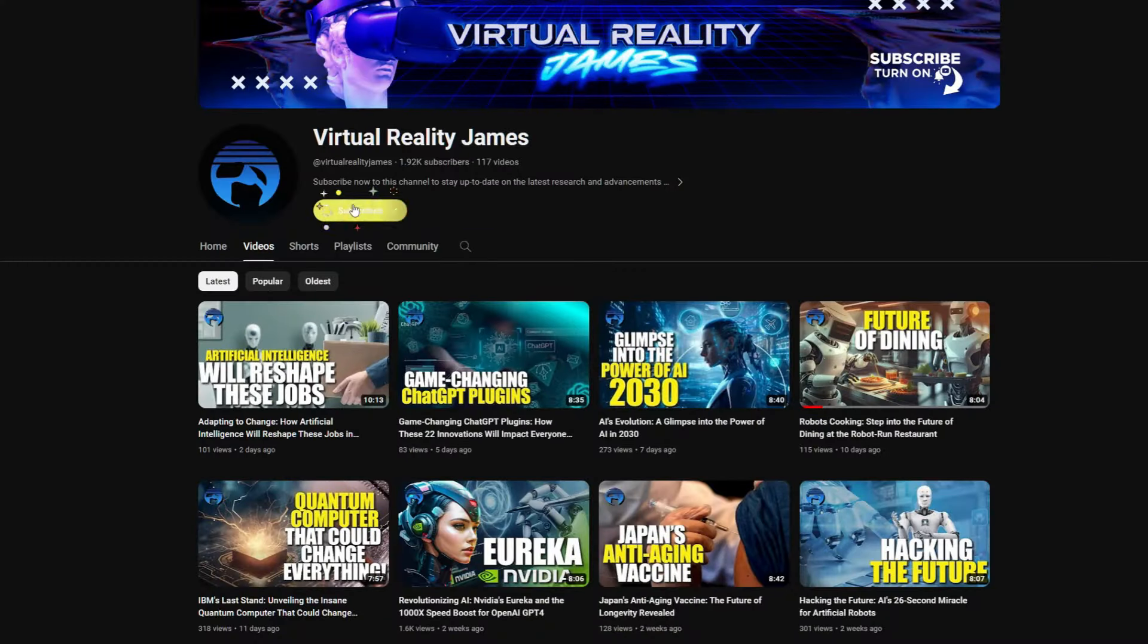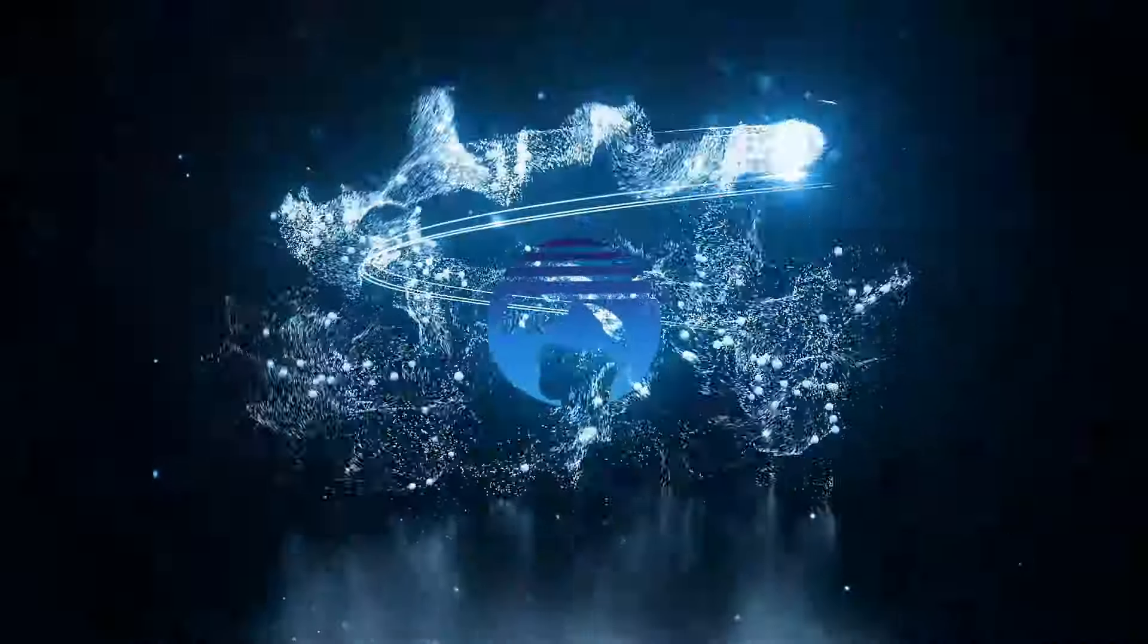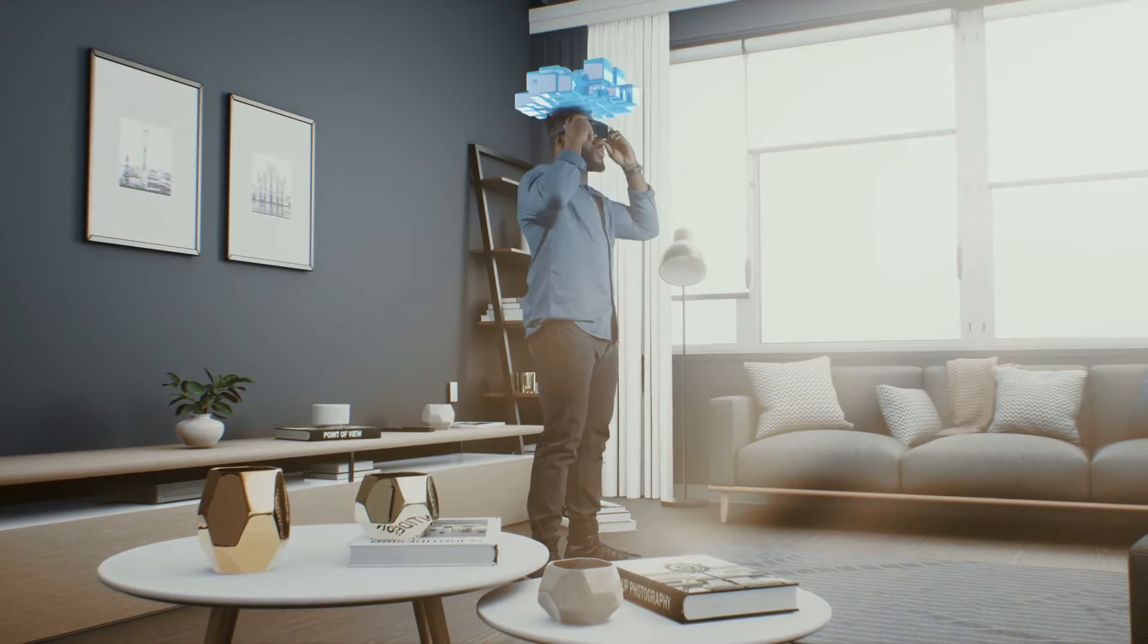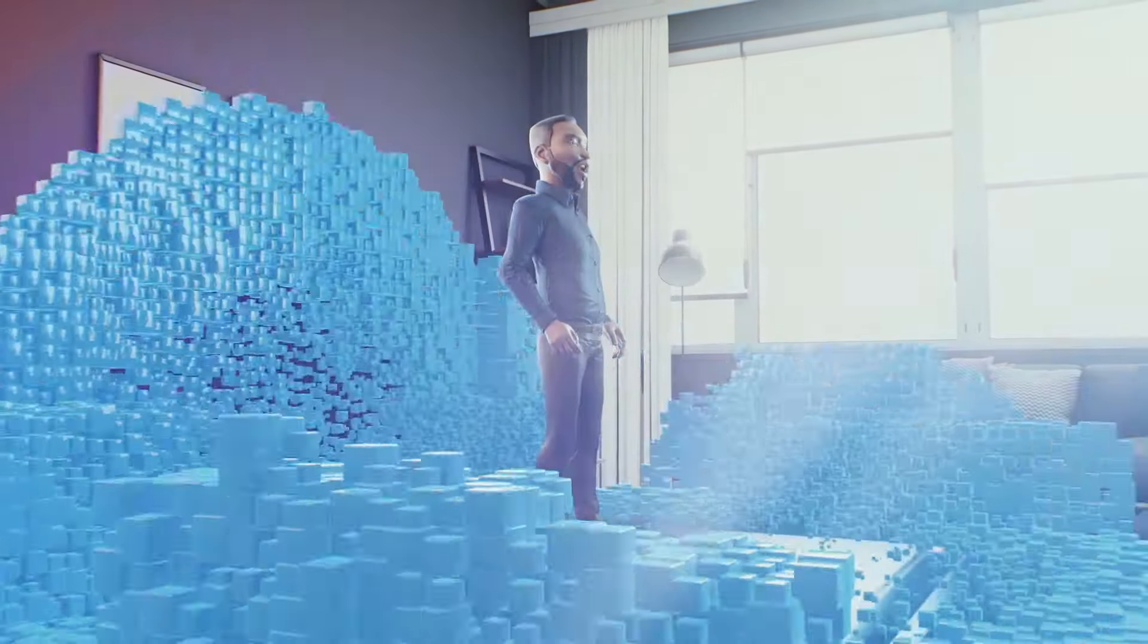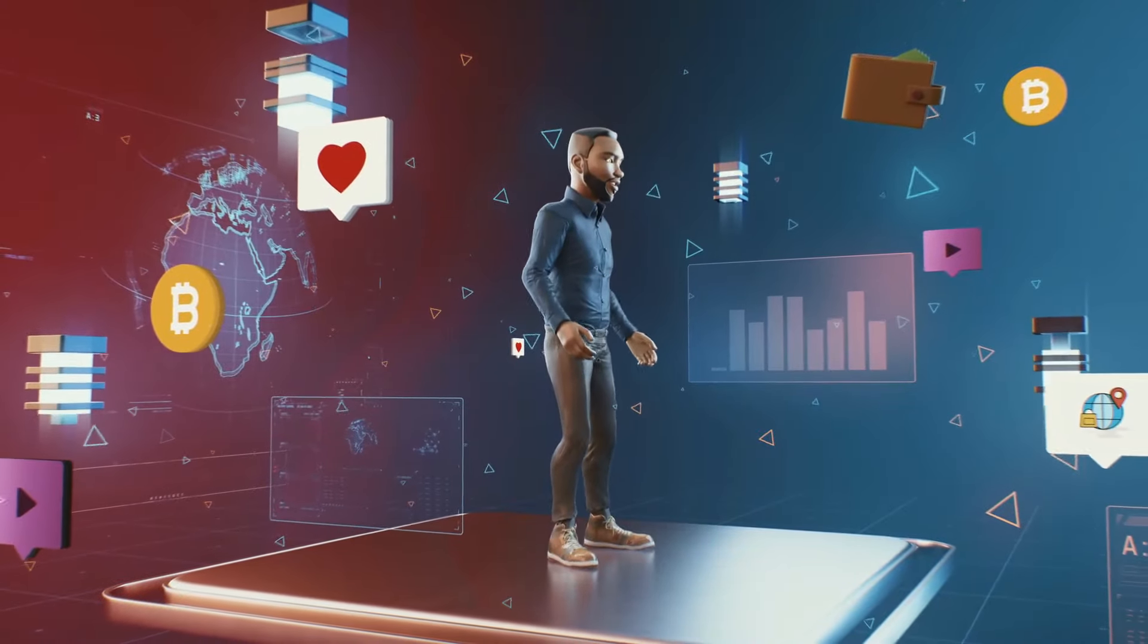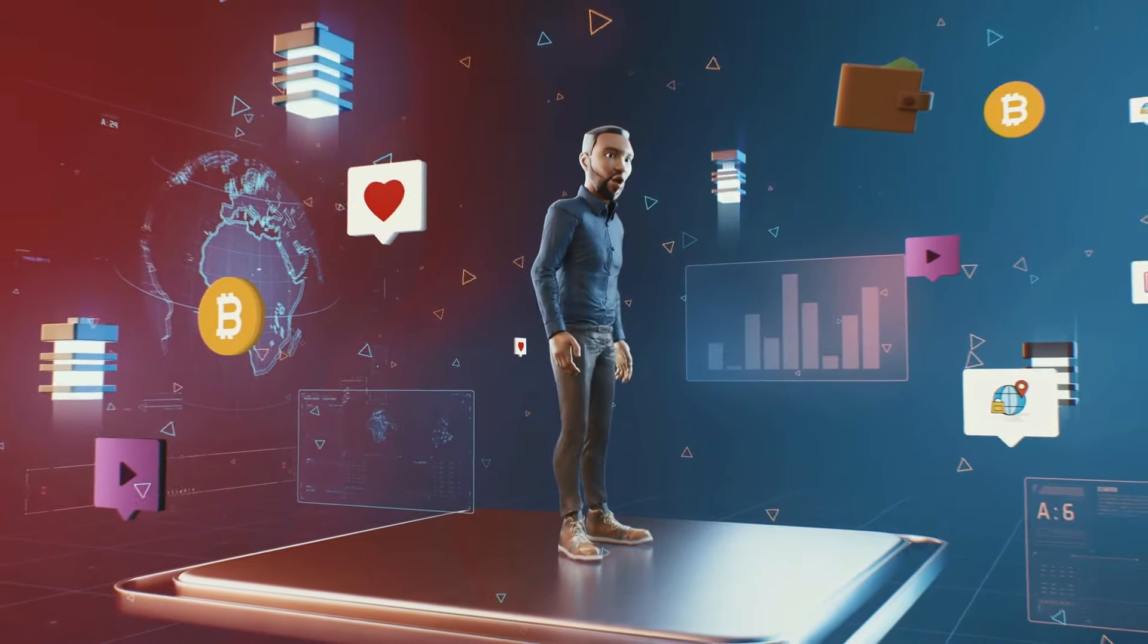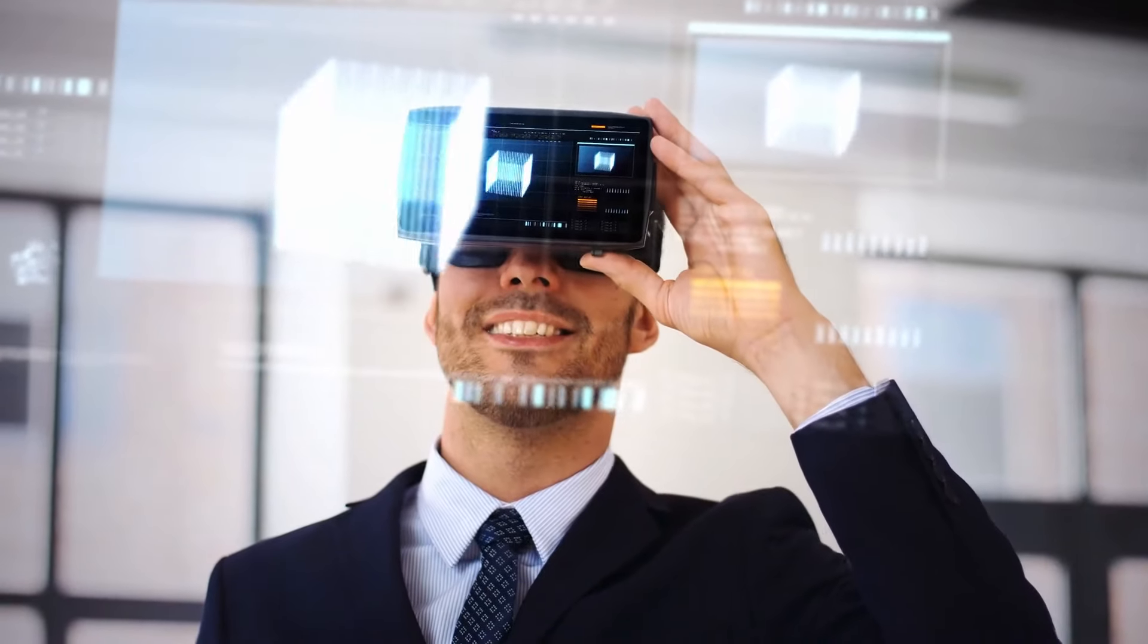Hey tech enthusiasts and future thinkers, welcome back to Virtual Reality James, where we dive into the depths of digital innovation and emerge with the pearls of cutting-edge technology. If you're fascinated by the rapid evolution of artificial intelligence and always on the lookout for the next big thing that's set to reshape our world, you're in the right place.